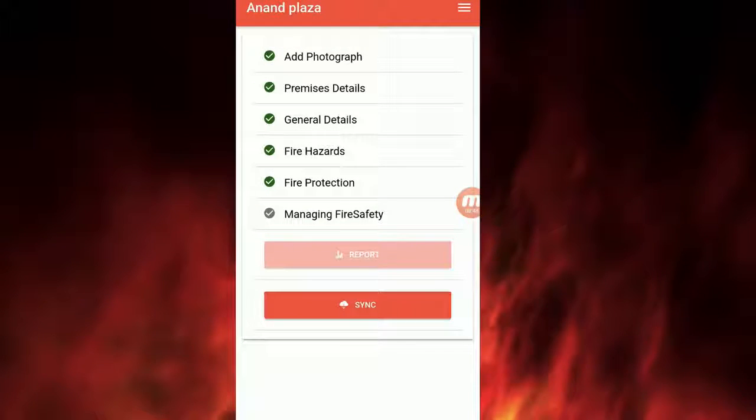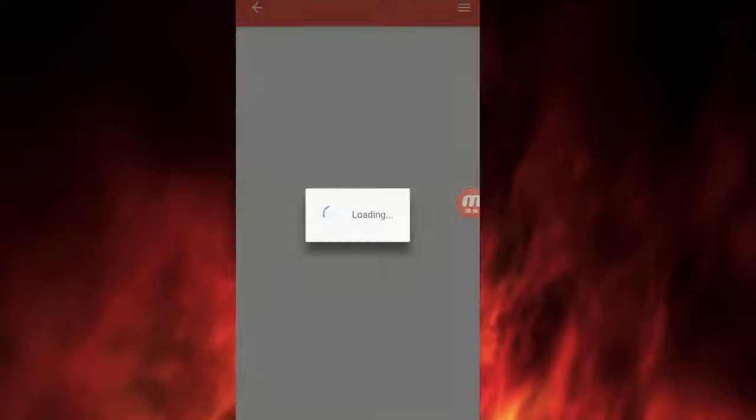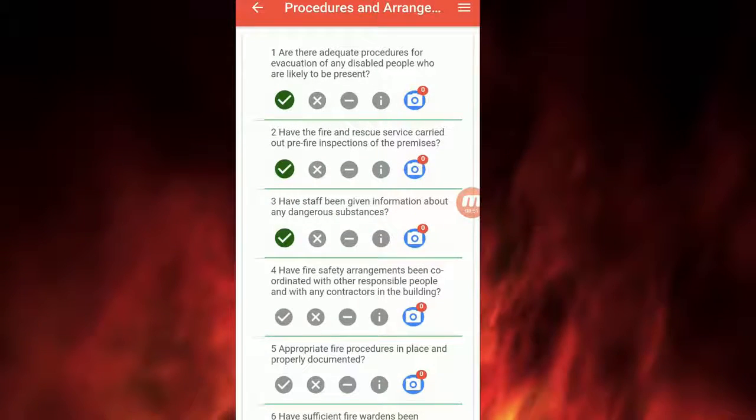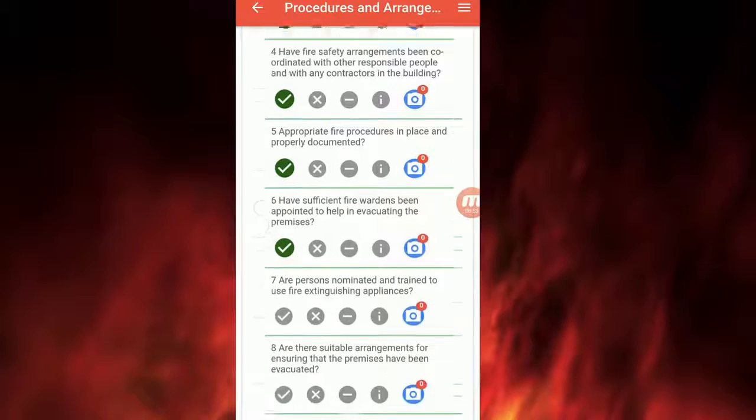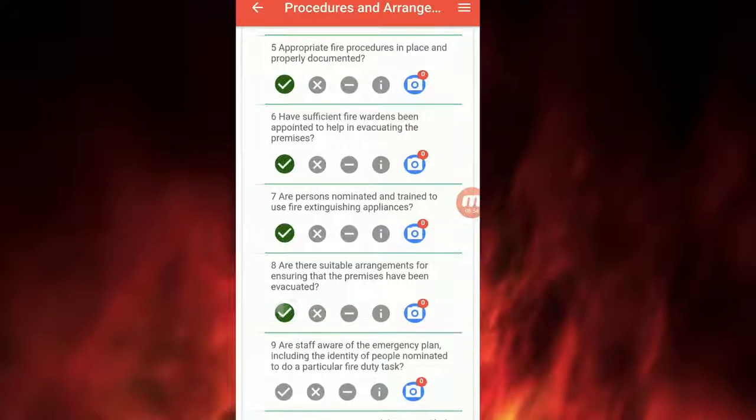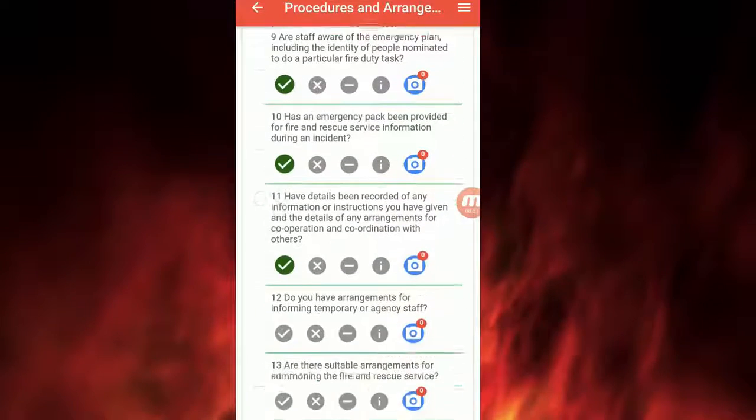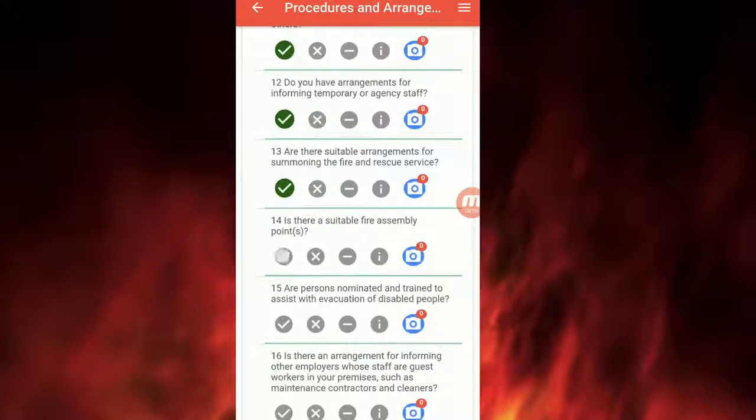You can move on to the Fire Protection section once the Fire Hazards section has been completed. Likewise, complete the Managing Fire Safety section. Please complete all of the section.